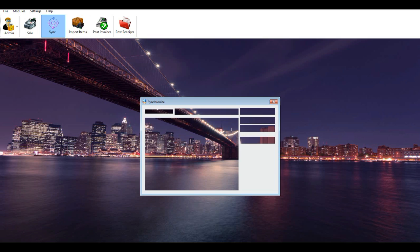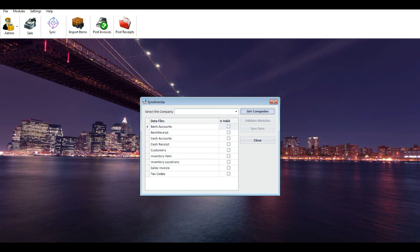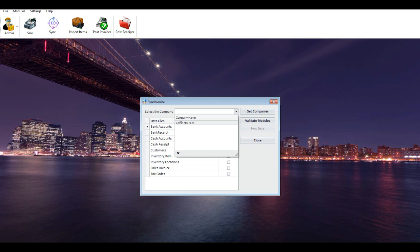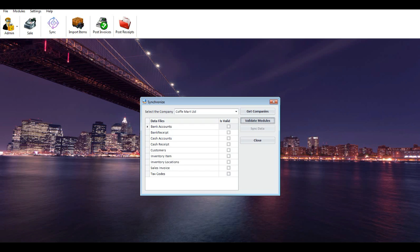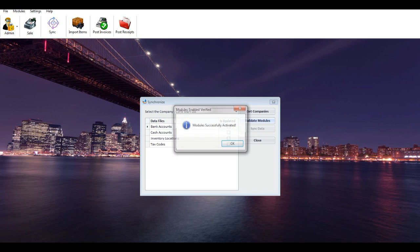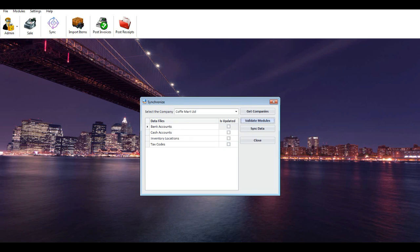Click on the Get Companies button. Now the Validate Modules button will be activated. Select the company you want to validate from the Select Company drop-down menu. Click on the Validate Modules button. If you activated the required modules in MyBoss accounting, you will get a success message. Click on the Sync Data button.